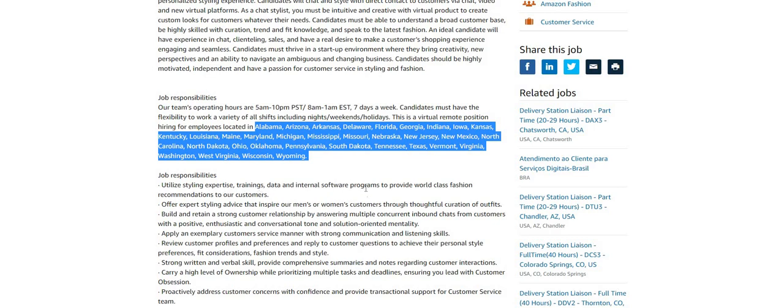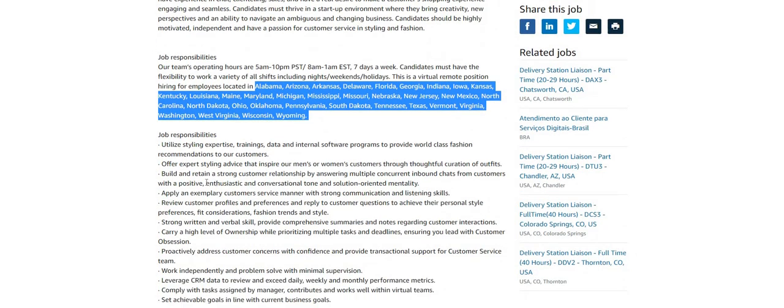You will utilize styling expertise, training data, and internal software programs to provide world-class fashion recommendations to our customers. Offer expert styling advice that inspires our men and women customers through thoughtful curation of outfits.